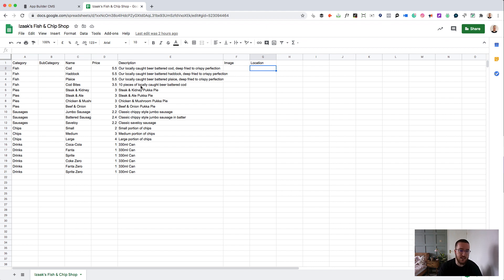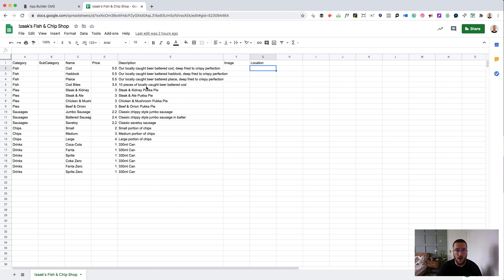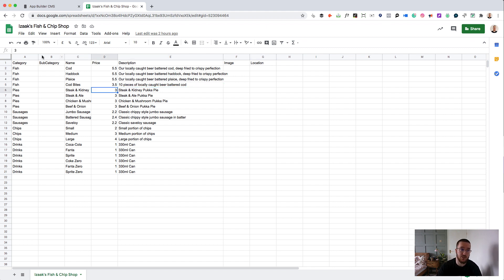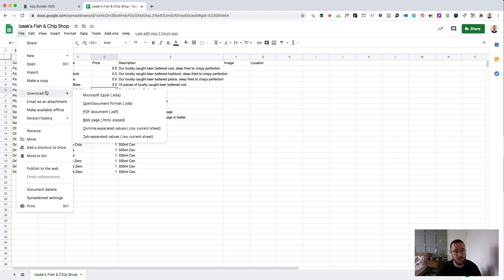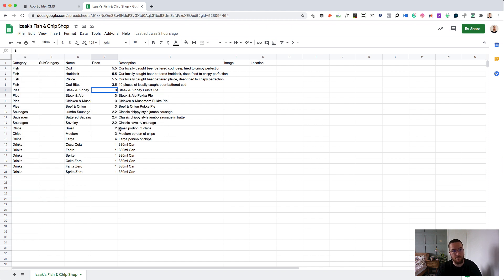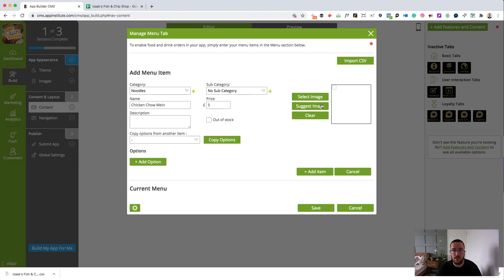I've just put together a pretty classic chip shop offering. We've got different types of fish, we've got our pies, we've got our sausages, chips and canned drinks. So using Microsoft Excel, this will be a fairly similar process, but we use Google Sheets. Here I am on Google Sheets. Go file, download, comma separated values or CSV. Download that. That's downloaded.